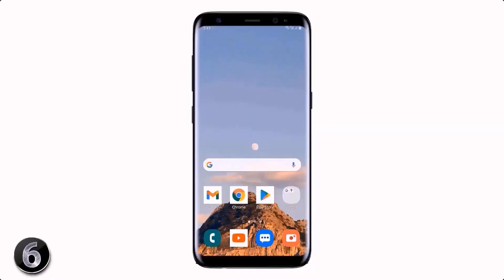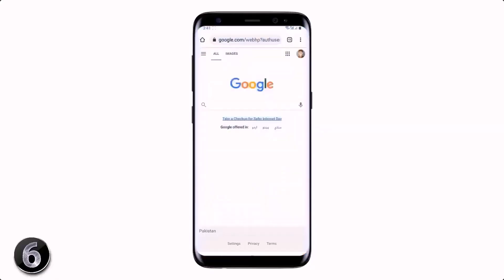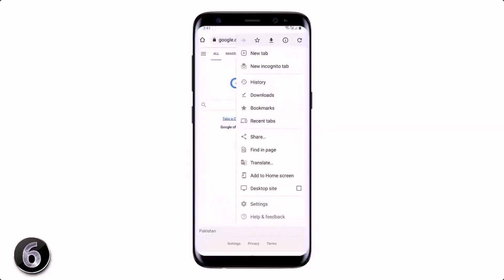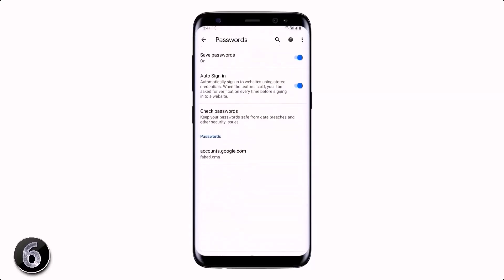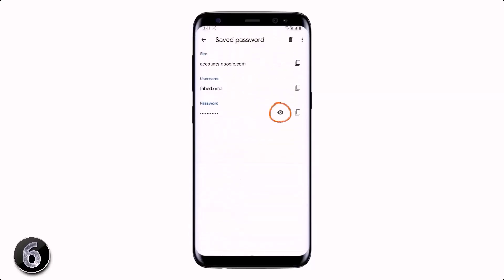If you have forgotten the password of your Gmail account, you can easily see it on your Chrome browser. Open the Chrome browser, tap on the three dots icon, then go to Settings and click on Passwords. Here you will see the Gmail account — tap on it and simply press the eye button to see the password, and that's it.